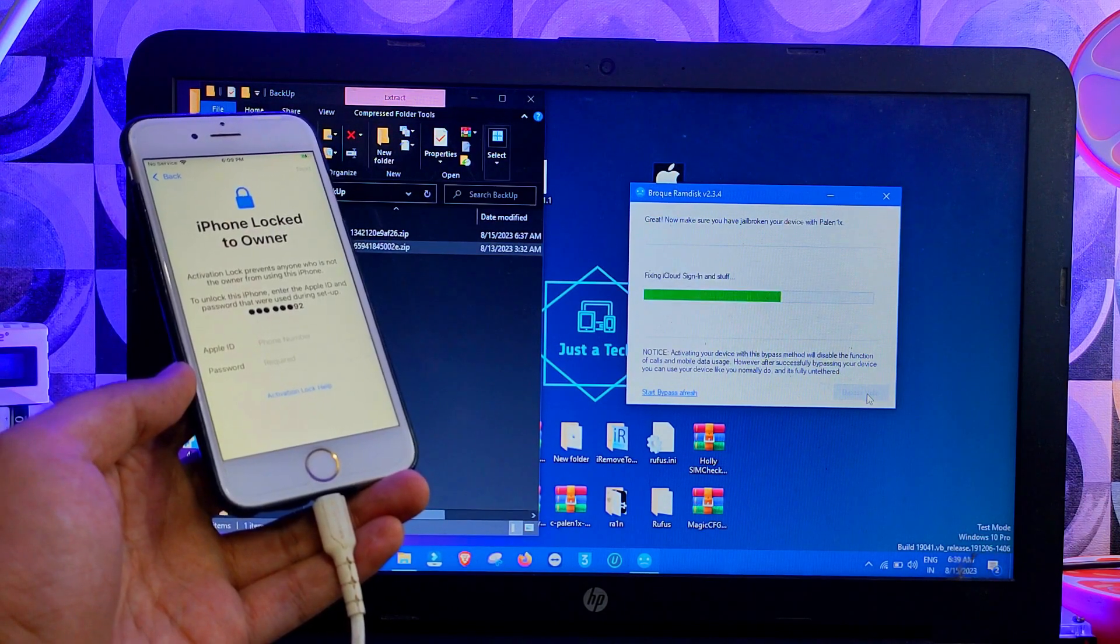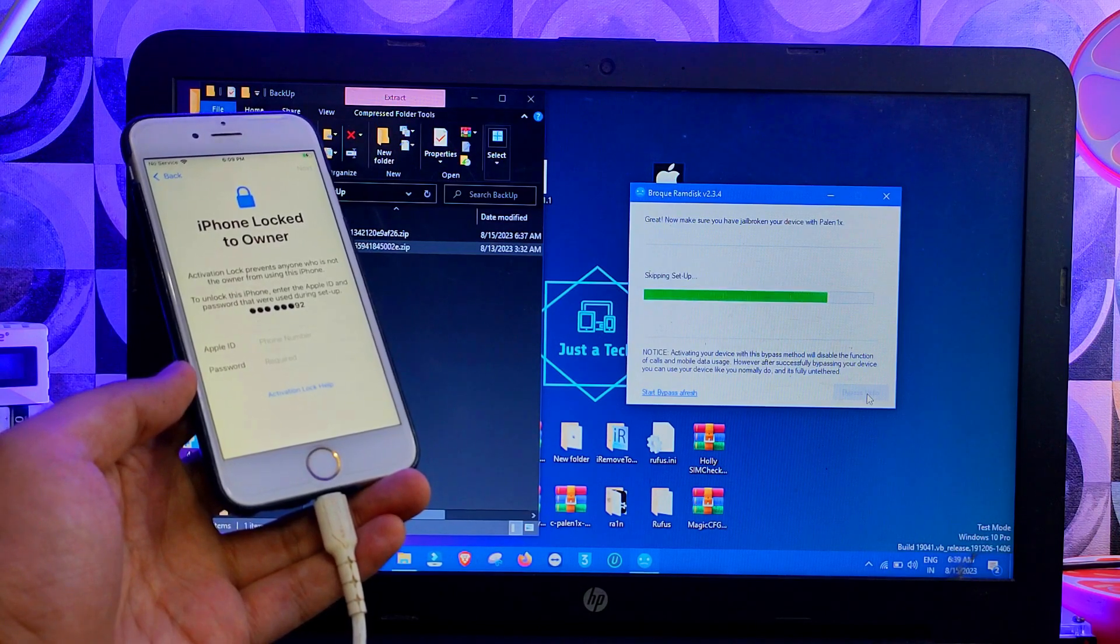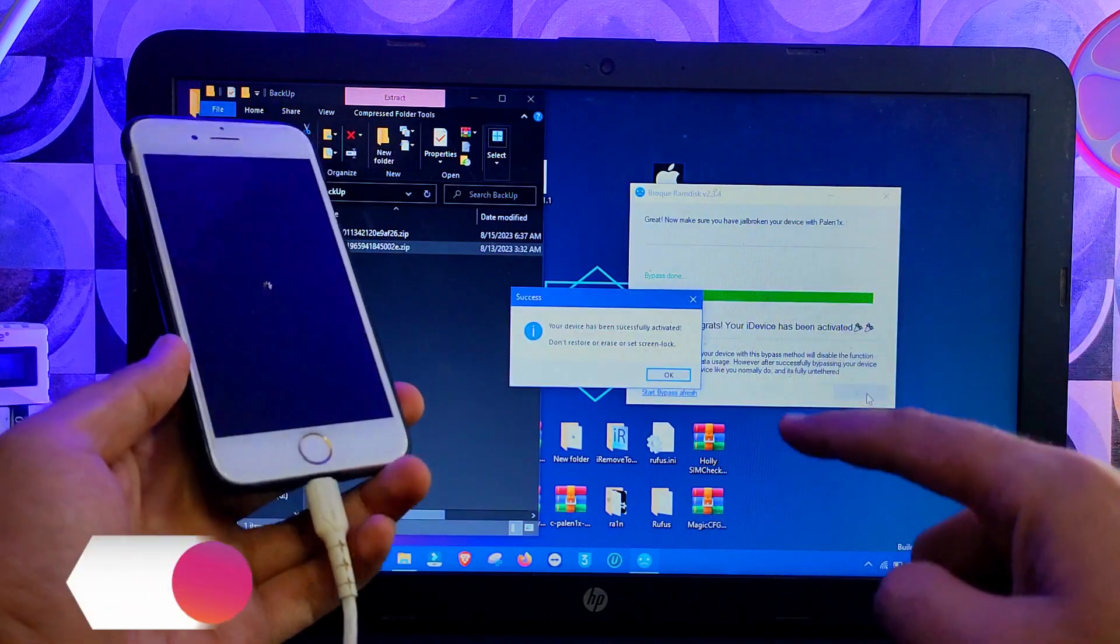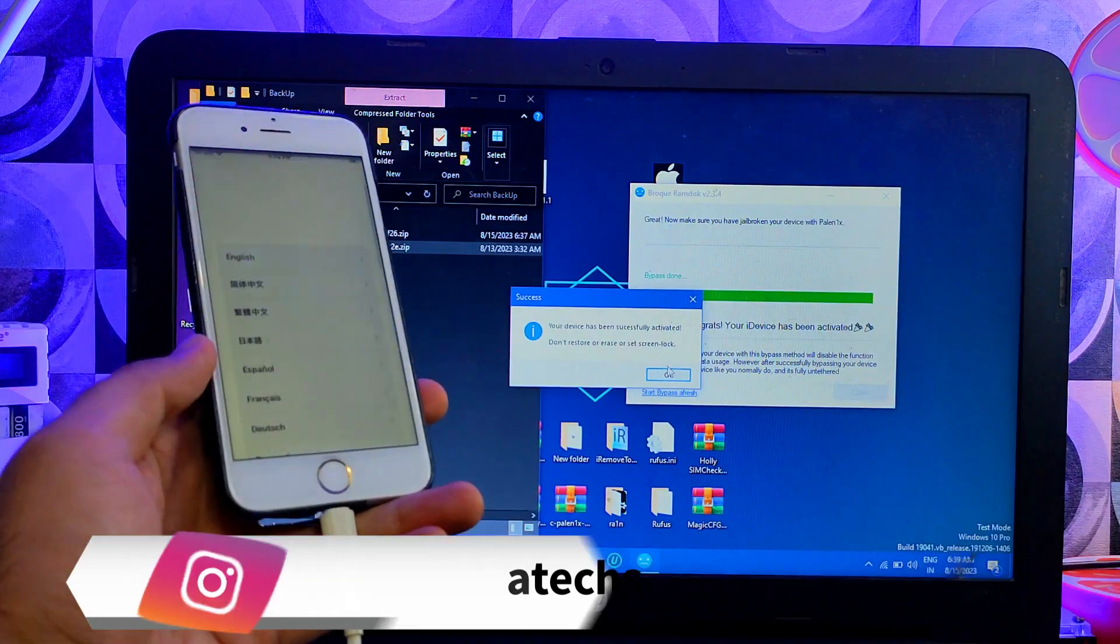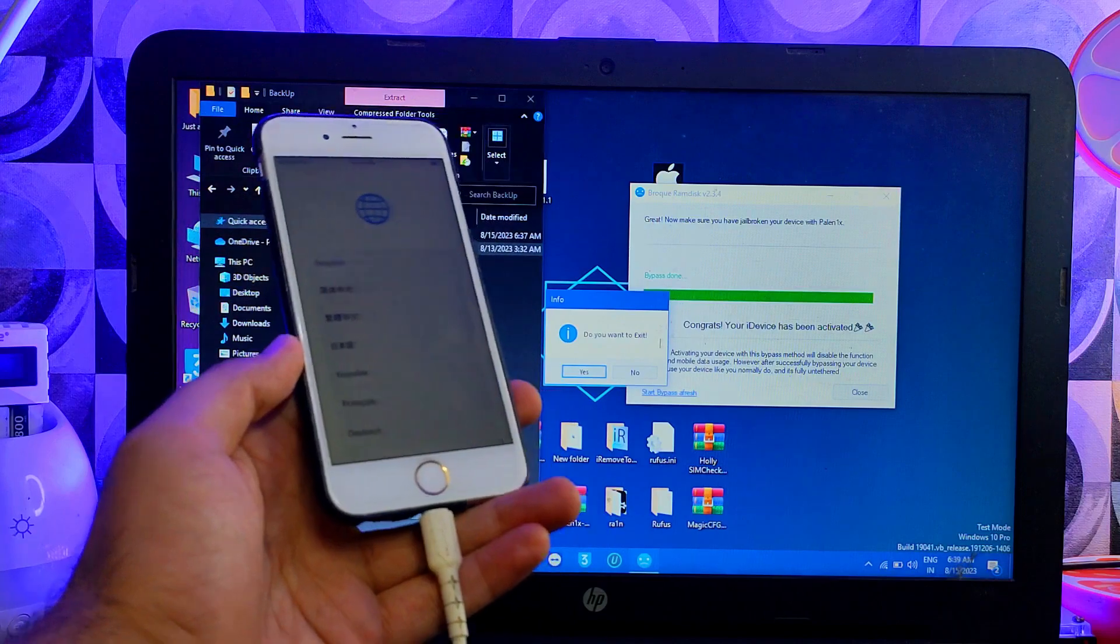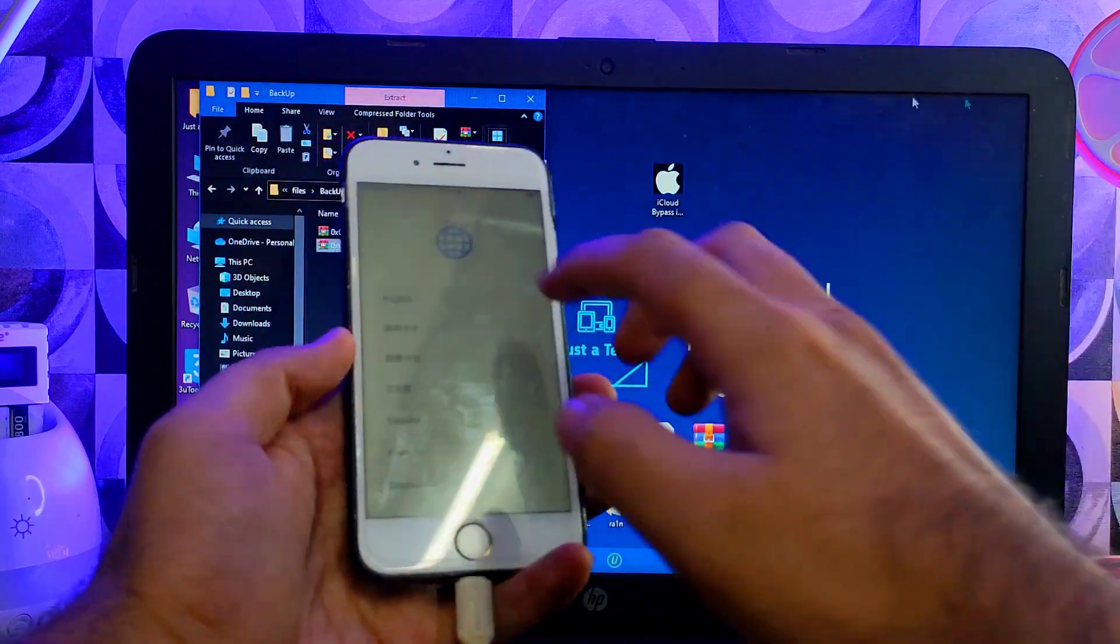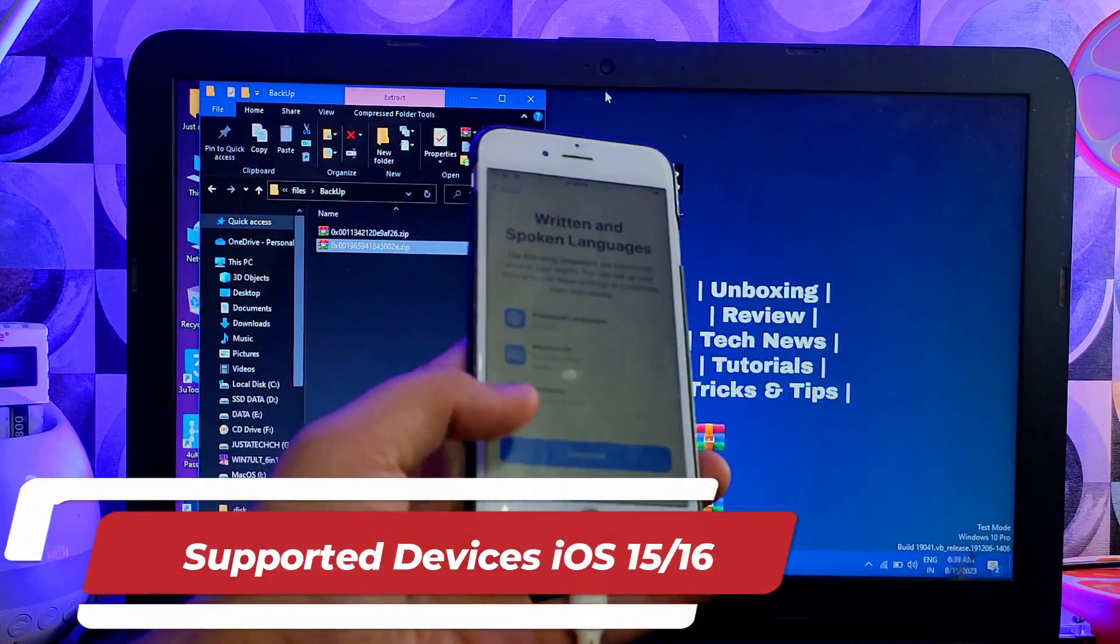Stay on the activation lock screen with Wi-Fi connected. Now you can see the bypass is done. Also it shows that do not add the passcode, Touch ID, or Face ID, otherwise the bypass will be tethered. After the reboot it will lock, so do not add those things.